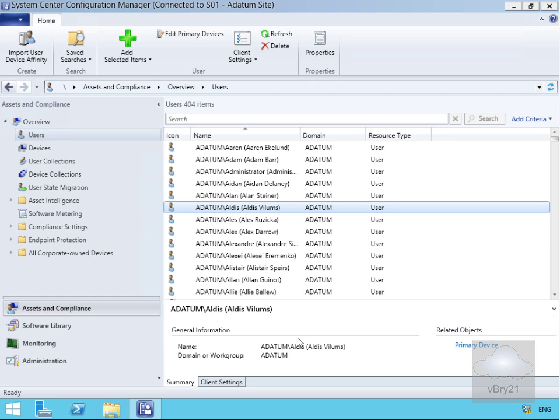That's the end of this demonstration of looking at the System Center Config Manager administrator console. Thank you.